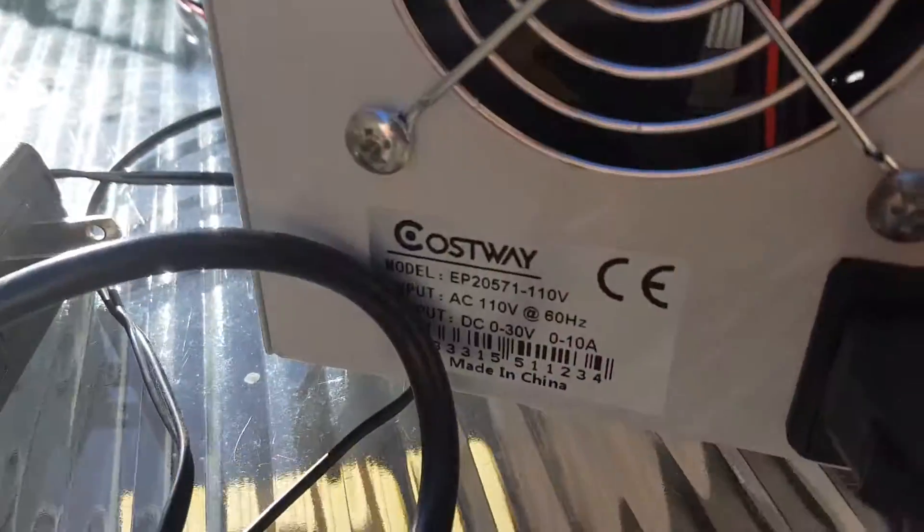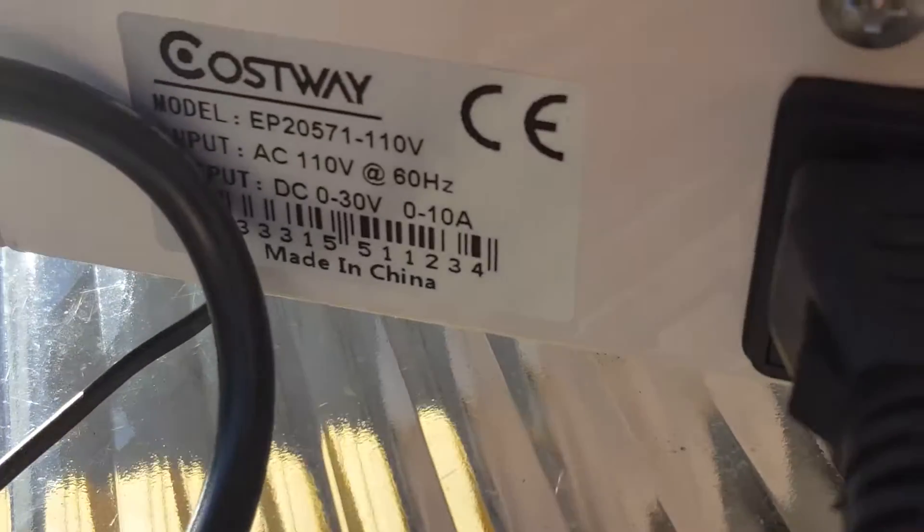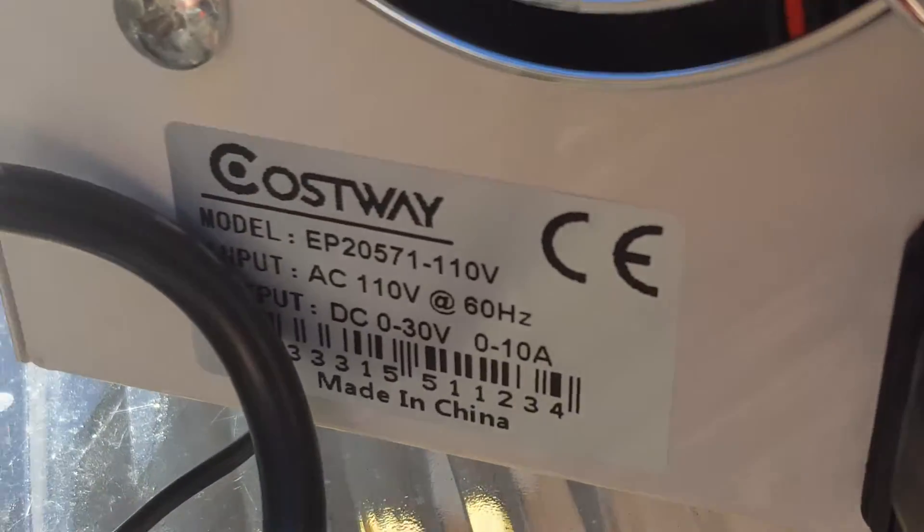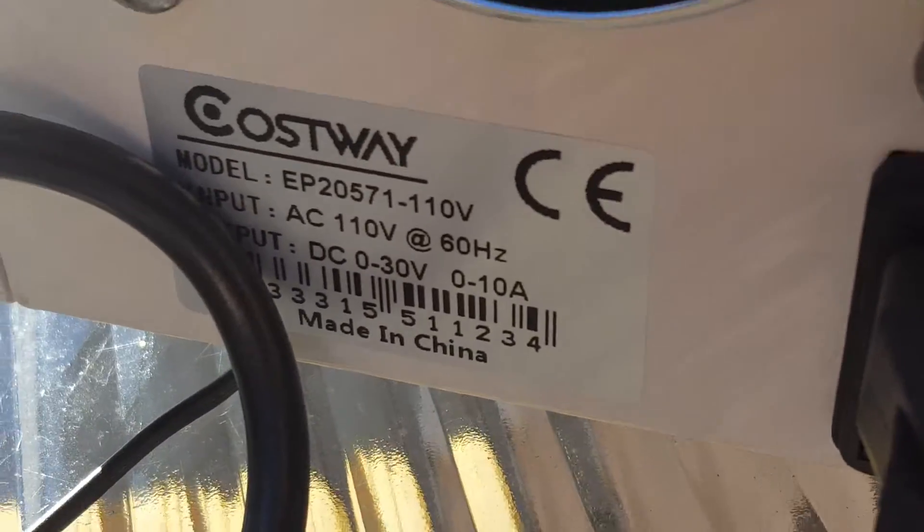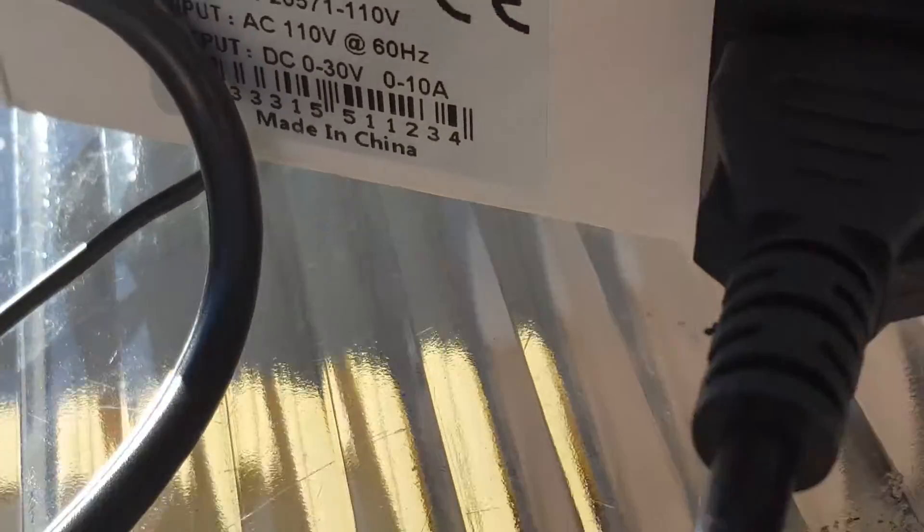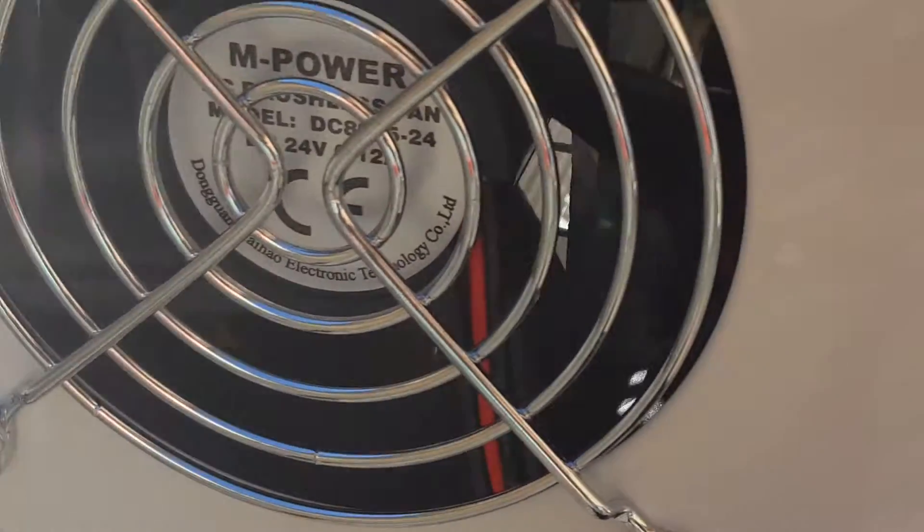So if you look here on the back, here we have, it is a 30 volt 10 amp power supply, which is insane.